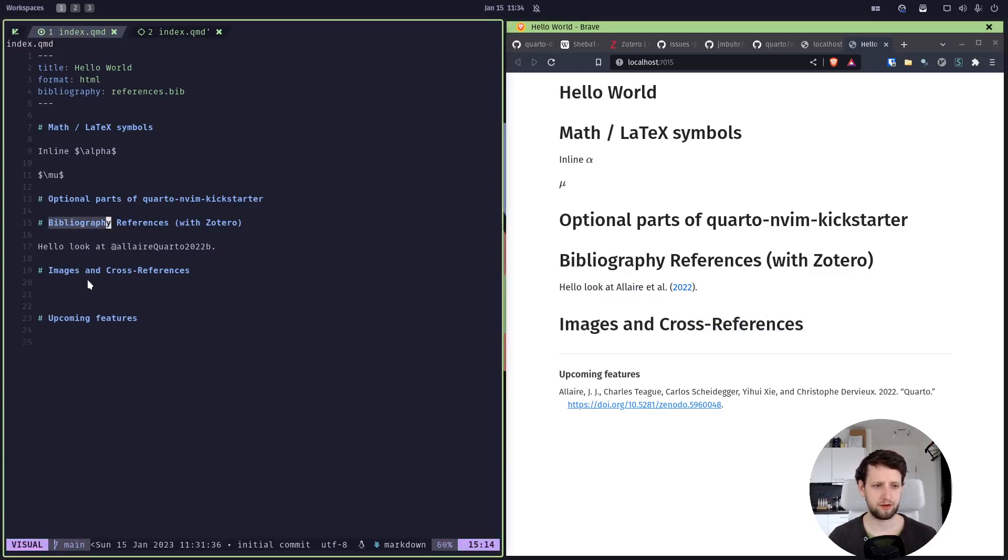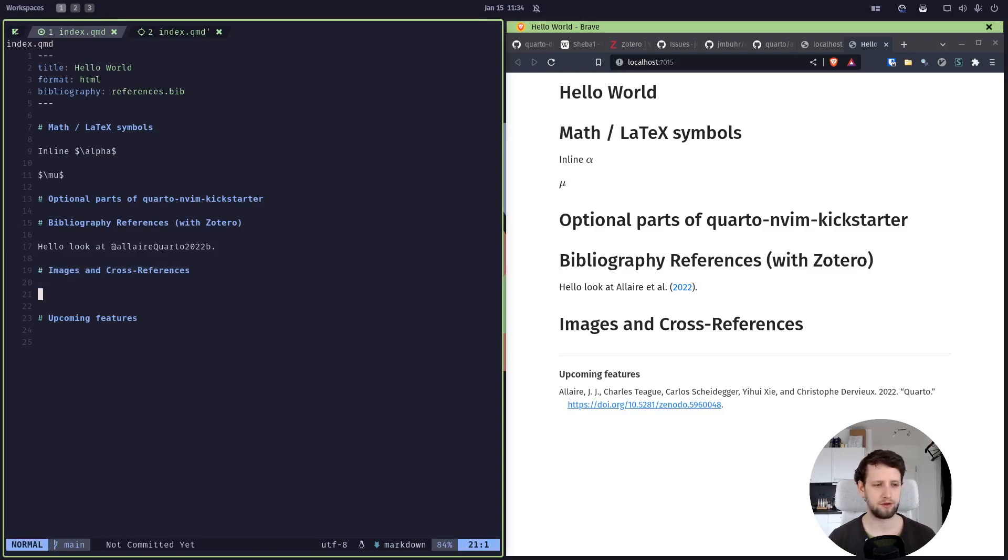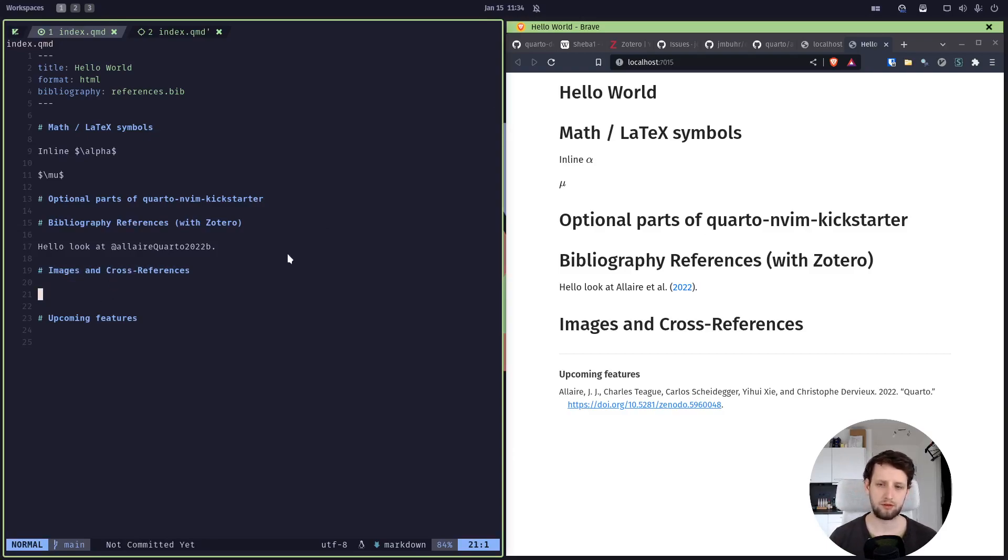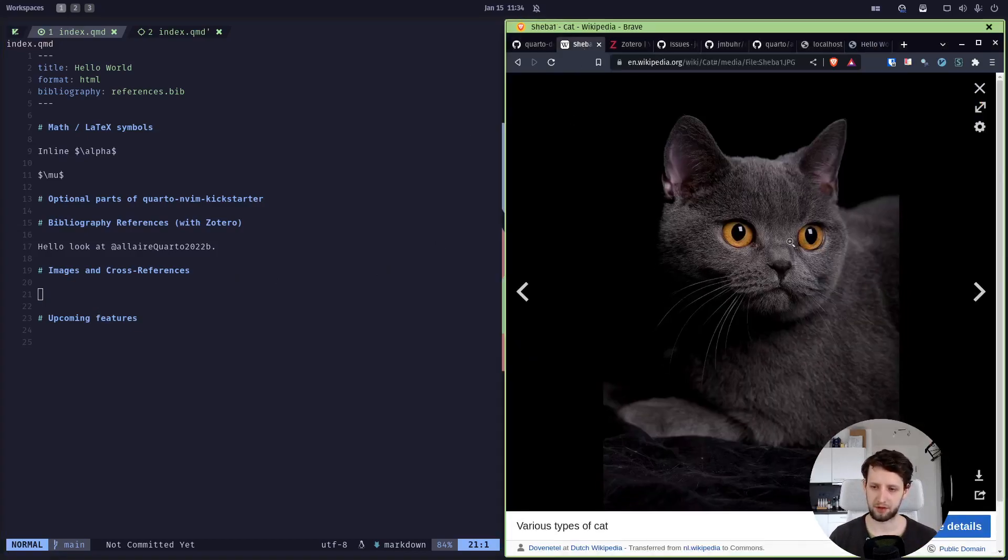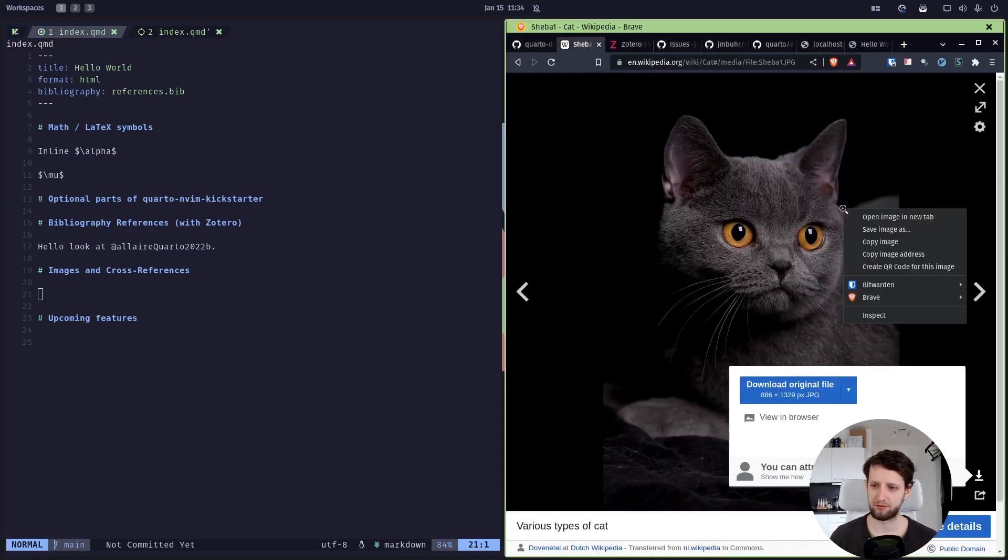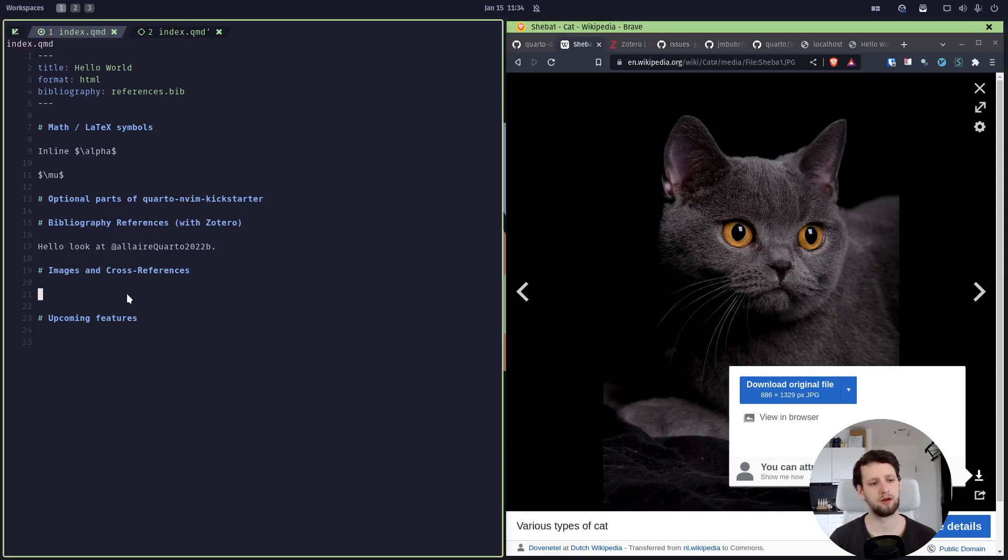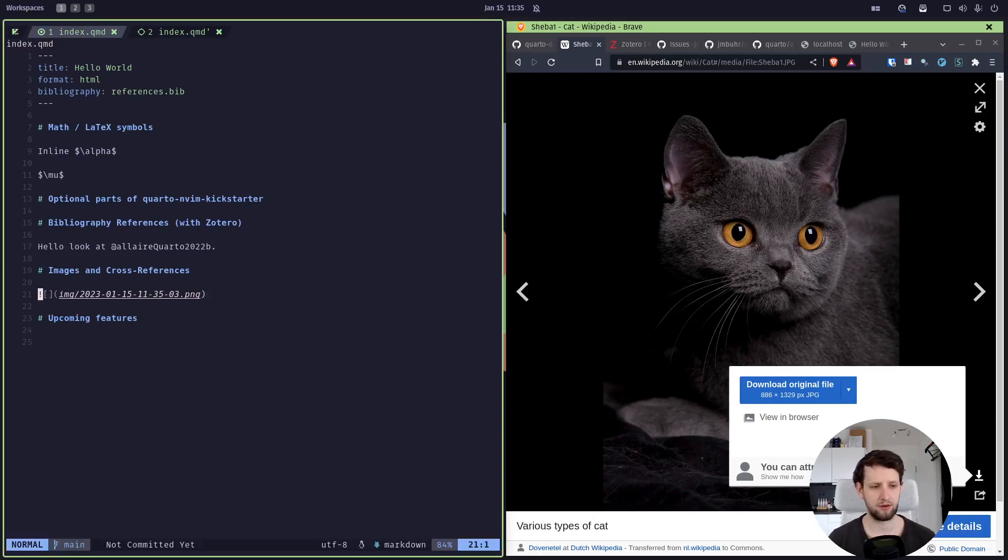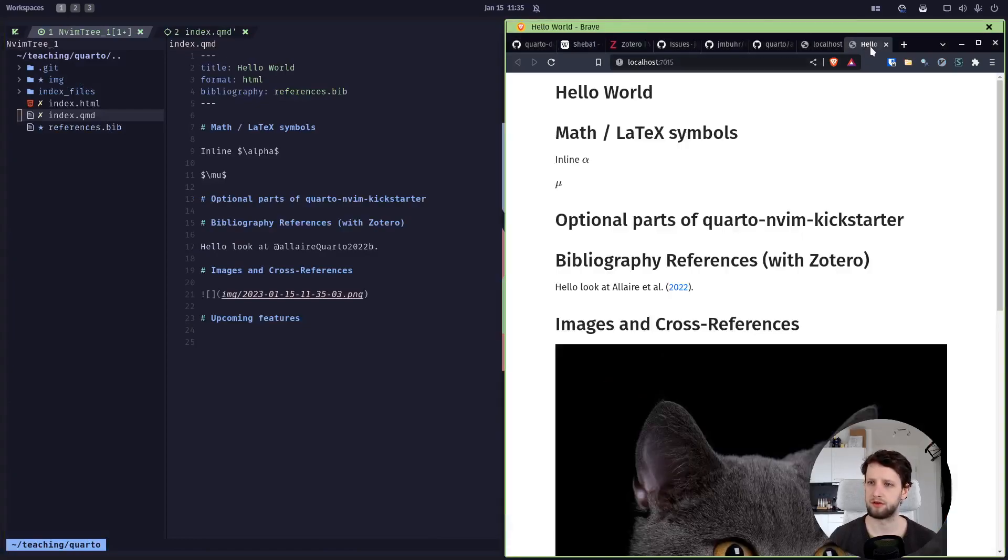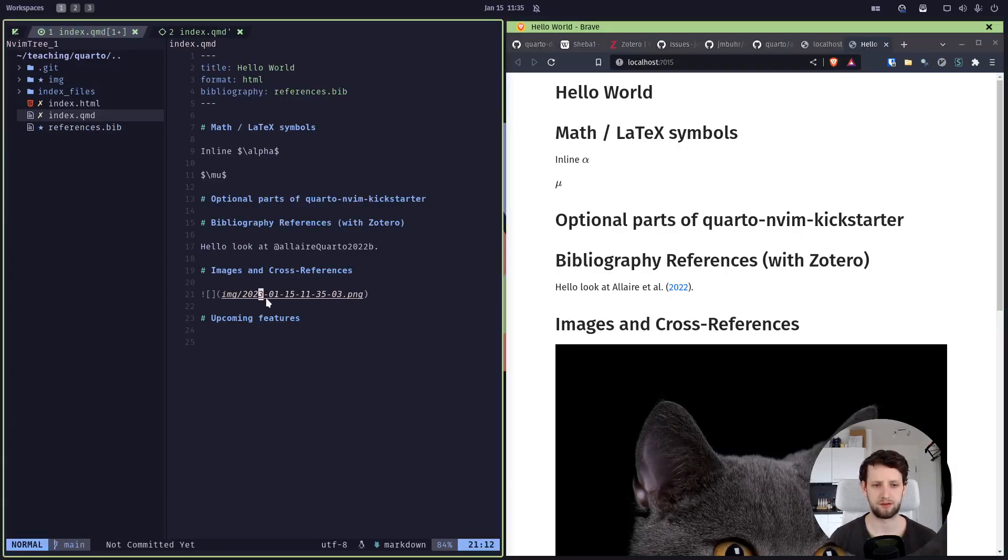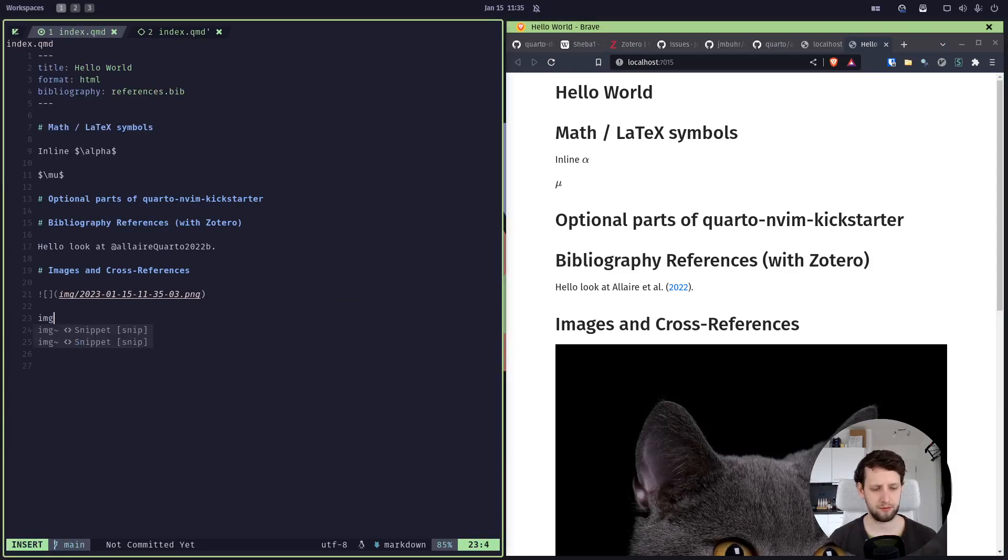Now bibliographies are not the only things you can reference. We can also reference headings and other things. So for this, let's insert an image and cross-reference it. Well, how do you get an image into Neovim? One way is using an extension which we include in the Quarto Neovim Kickstarter, which allows us to just paste in images. So let's get an image. I have an image of the Wikipedia page for cats here. We copy the image, perfect, and hit colon paste image, and it automatically creates this image folder here.